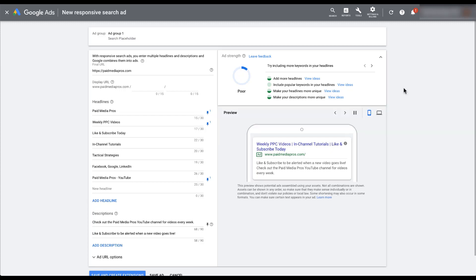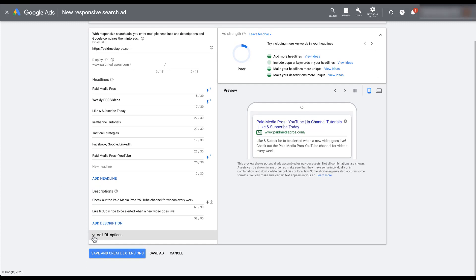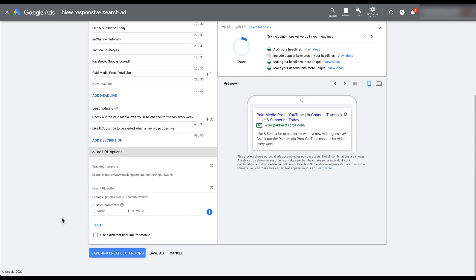Once you've finished putting all of the text fields in place, you can come down here and still add any of your URL options that you want before you create the ad. But once you're done, just click save ad and it's all set.